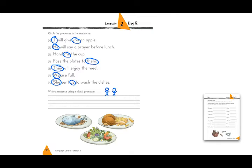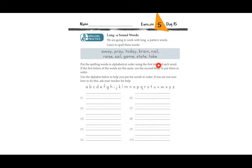Now I am going to page 43. On this page we are going to do some spelling practice — long A sound words. We are going to learn how to spell words with a long A pattern. Let's read them together: away, pray, today, brain, nail, raise, sail, game, state, take.